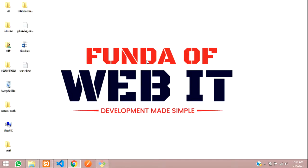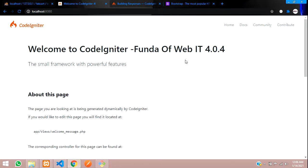Hey guys, welcome back. So guys, in this video we are continuing our CodeIgniter 4.0.4 series. So now guys in this video we are continuing about the blade and the adding of CSS and JS files into CodeIgniter.